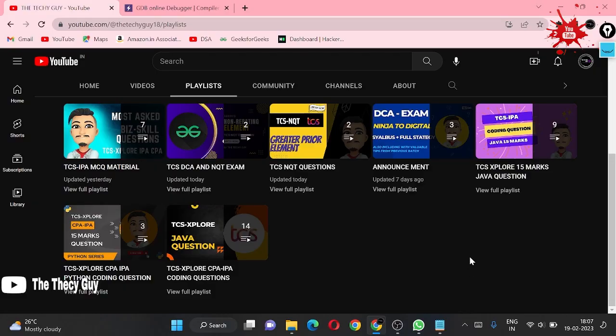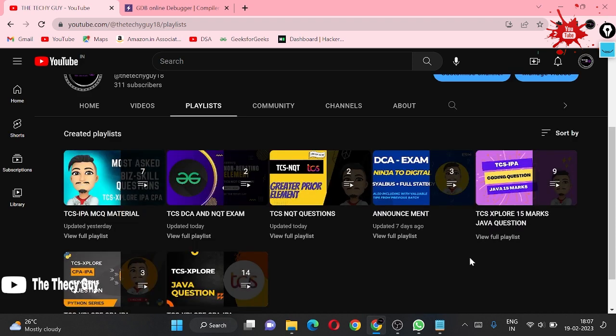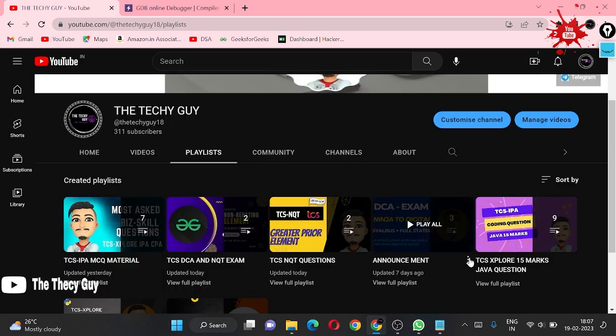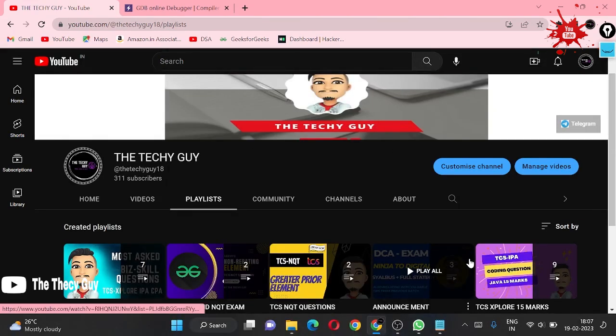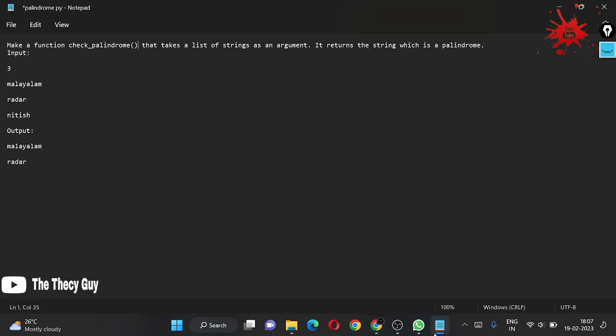Hello guys, welcome back to the channel The Techy Guy. Today we are solving a Python IP question. Someone commented in the telegram and gave me the question, so I had to solve this question.